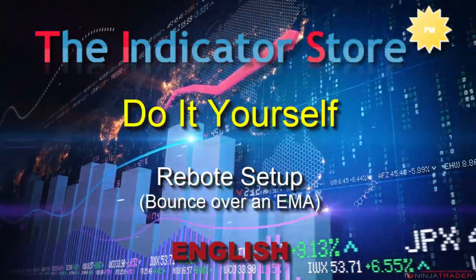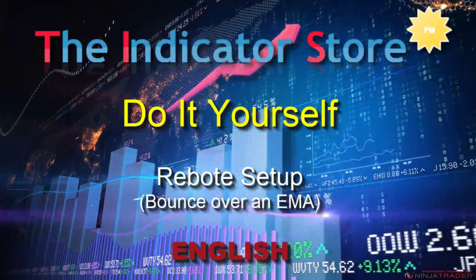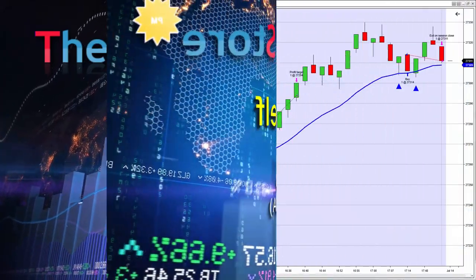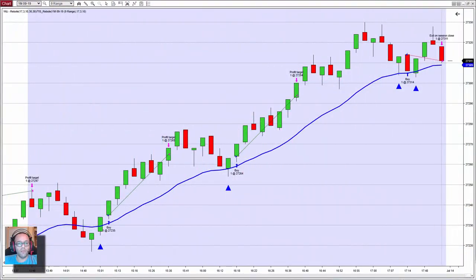Hello everyone, welcome to a new video of the series Do It Yourself. Today we are going to learn how to implement a bounce setup over any line. In this case it is an exponential moving average, but the logic is valid for any line. On previous videos we saw an older method to trade a moving average, but the method we are going to review today has better features and is easier to automate and to analyze visually.